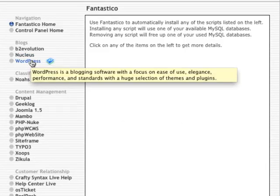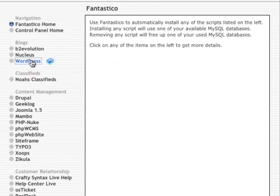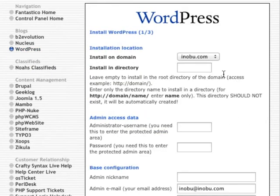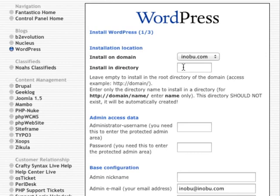Simply click on WordPress and you want to do a new installation. The first field is install in a directory. For example, if you want your blog installed at yourdomainname.com forward slash blog, then you simply put in blog.